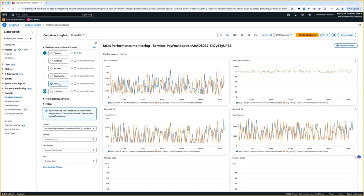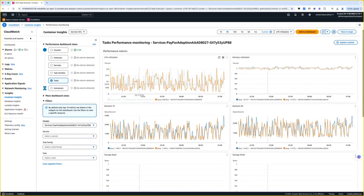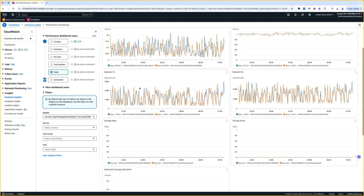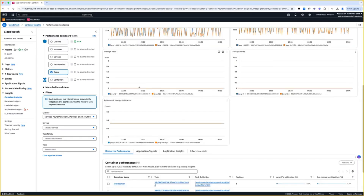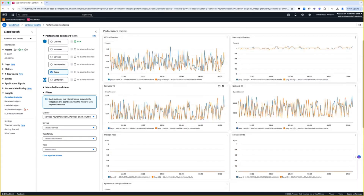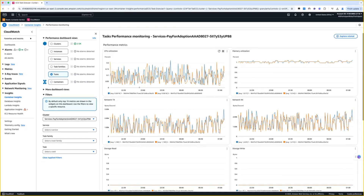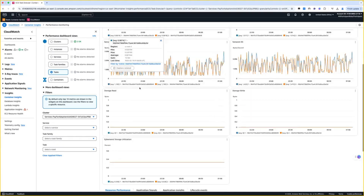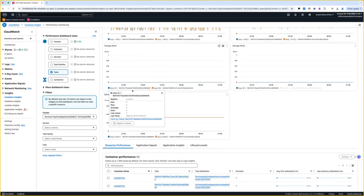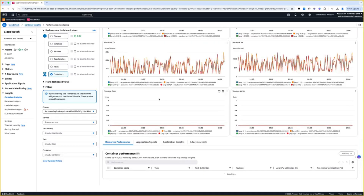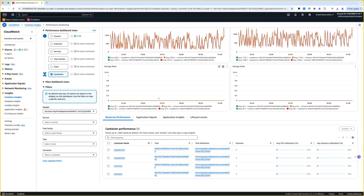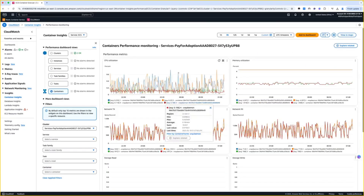And when you select Tasks, it focuses on task level metrics, as you can see, for different performance thresholds like CPU utilization, memory utilization, network, storage, etc. And finally, when you select Containers, it drills down into the utilization metrics for individual containers.